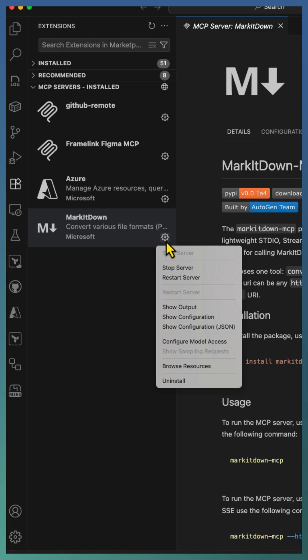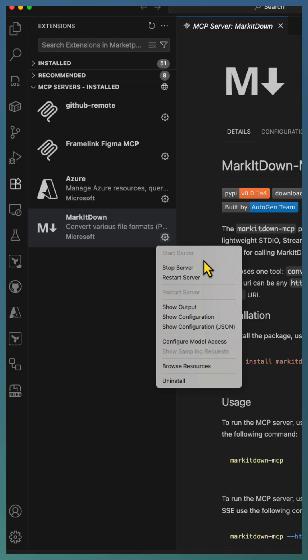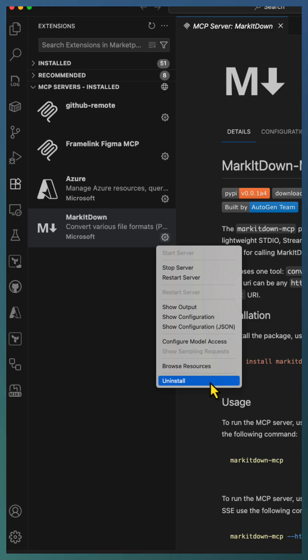From here, you can manage your MCP servers just like extensions: start them, stop them, or remove by uninstalling the MCP server right from VS Code.